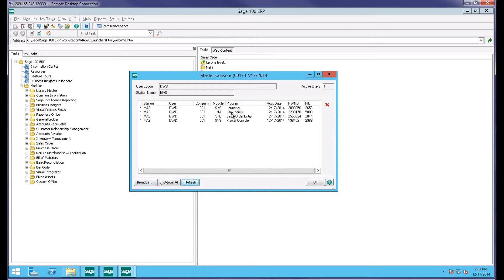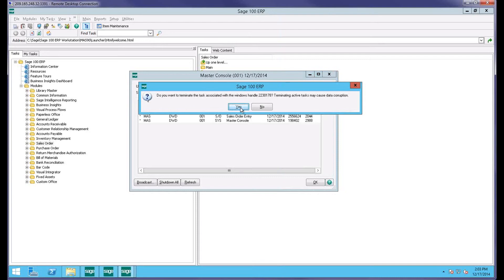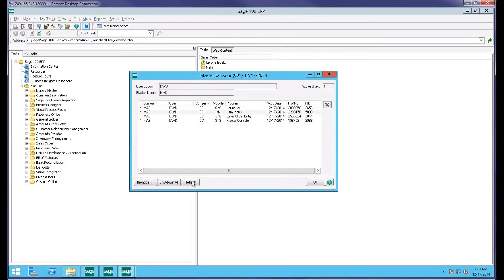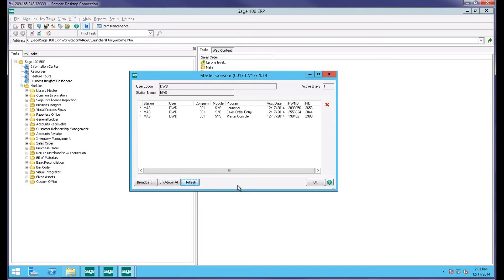Of course, the refresh button simply allows me to refresh the screen if it hasn't yet refreshed. I'm going to go ahead and kill my inquiry task. Refresh. Boom, that one's gone also. So, I hope that was helpful. Just a short description of using Master Council in Sage 100 Standard and Advanced.